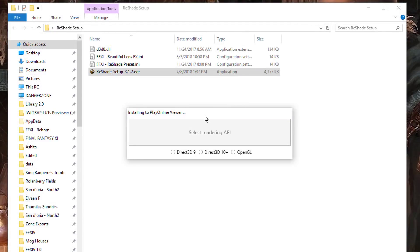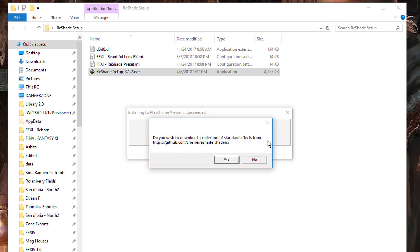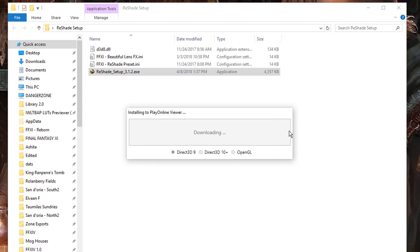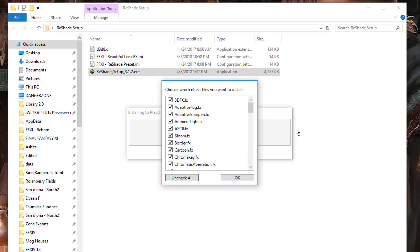At this point we need to select which Direct3D API to configure. In this case we're going to select Direct3D 9. In just a moment it will ask you to download a collection of standard effects. Please select Yes. Once complete, it will ask you which effects you would like to install. Leave every single one of these checked and click OK.